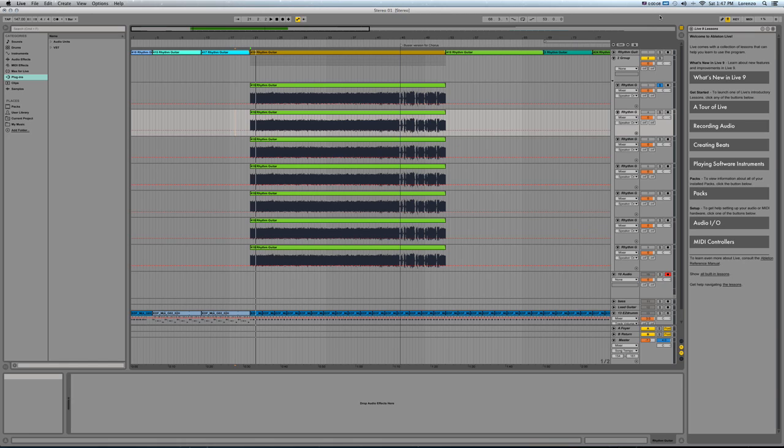So I have seven takes of guitar here. They're actually one take. I was just too lazy to record seven takes.